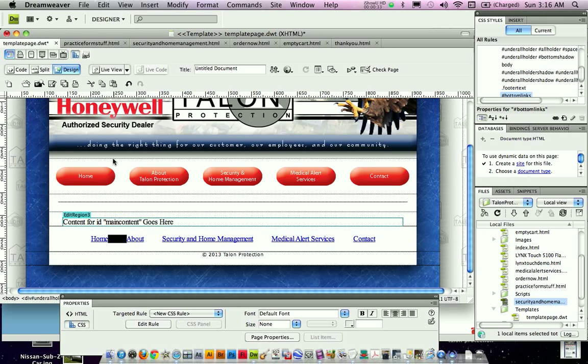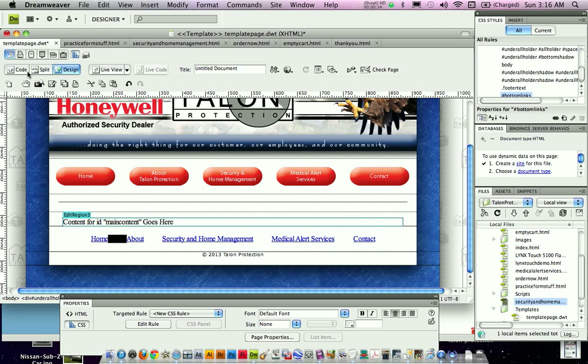I'm just going to show you what they look like here in the code. Alright, so that is the 10 spaces, it's 10 of this little character series.